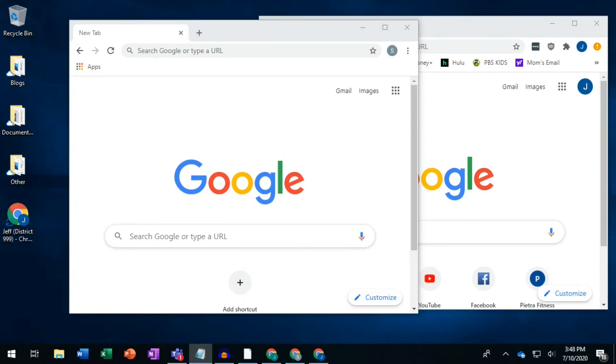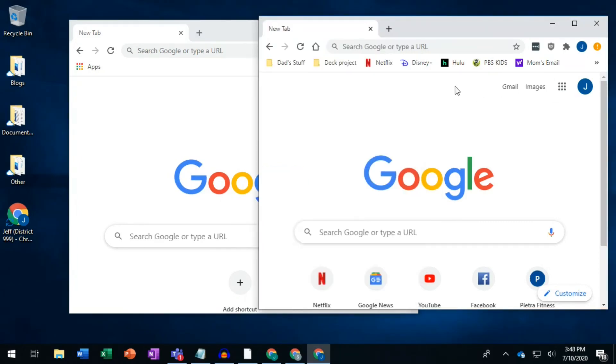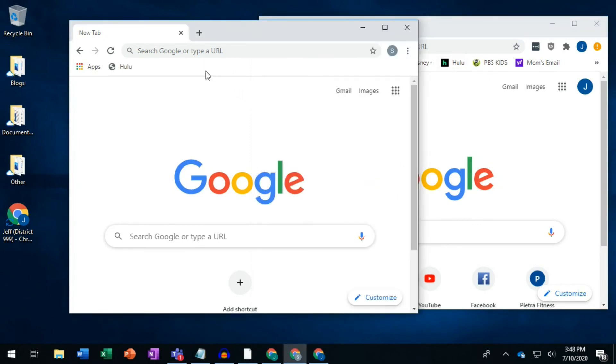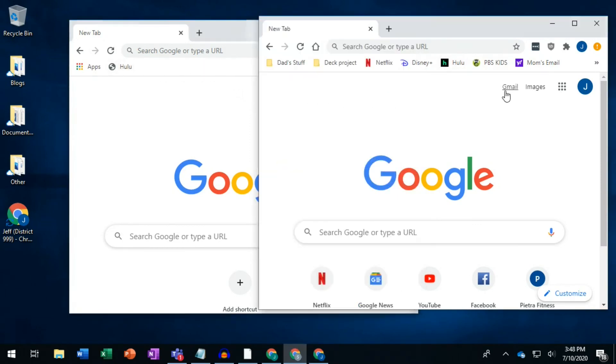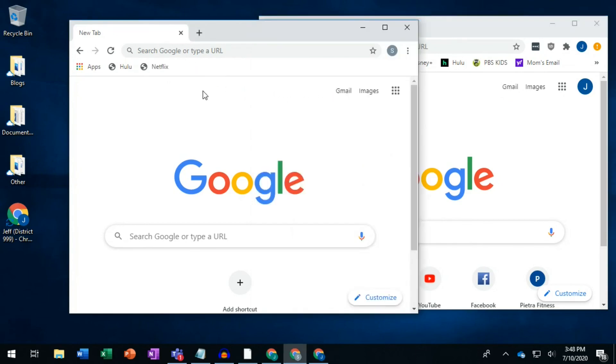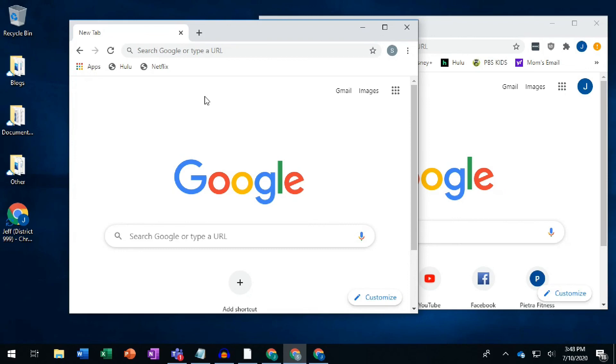Now that you have these users, you can organize your bookmarks so that each user shows you the bookmarks relevant to that school district. Simply open different Chrome users and drag and drop bookmarks between them so that they're in the best place.